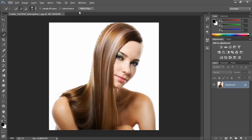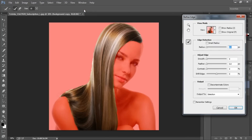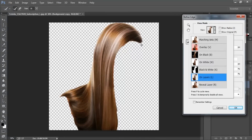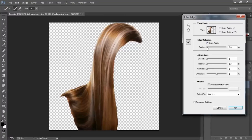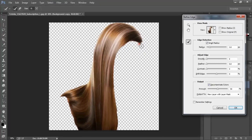All we got to do now is to duplicate our background, to have a backup if something goes wrong. Hit the refine edge tool, and we got to make it on layer. Hit smart radius, hit contaminate colors — it's at 50%, which is pretty good. Select your refine radius tool and make the cursor a little smaller.